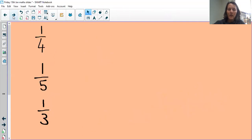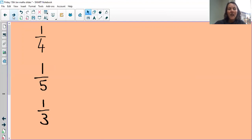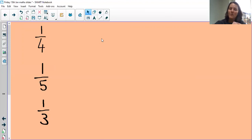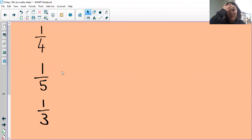Why don't you have a go at these ones: a quarter, a fifth, and a third. We'll do the answers in a moment — that might be enough of an extension for you. Remember, this is just the extension, so if you haven't started the worksheets, stop and go back to start at number one.